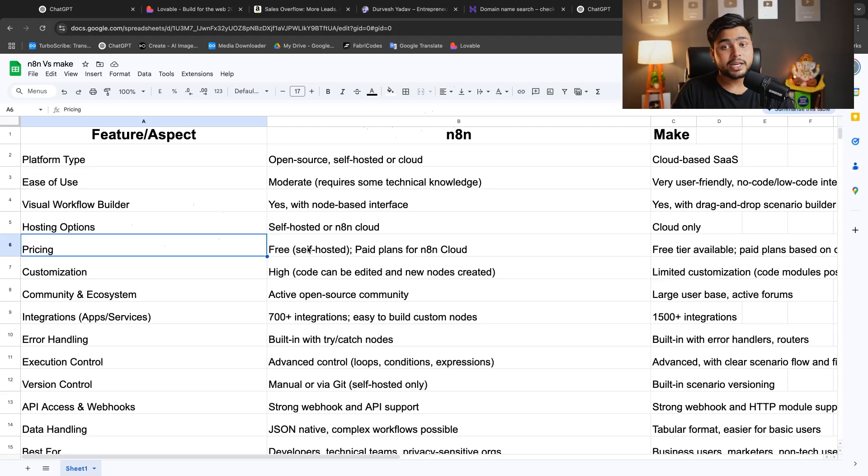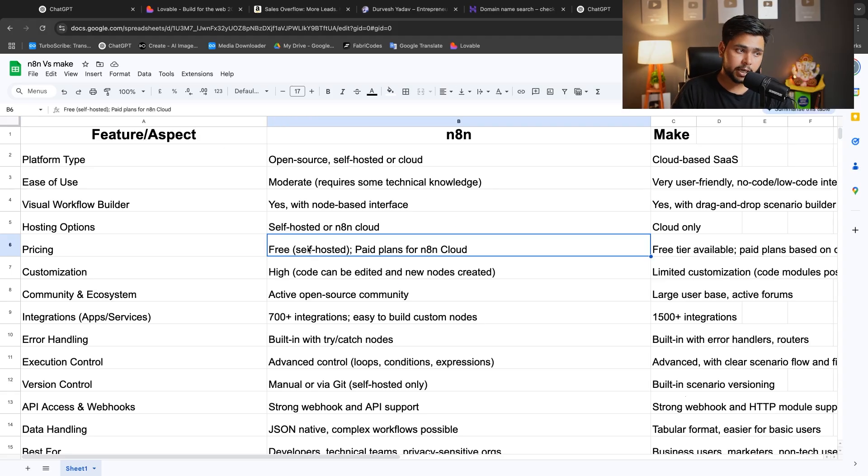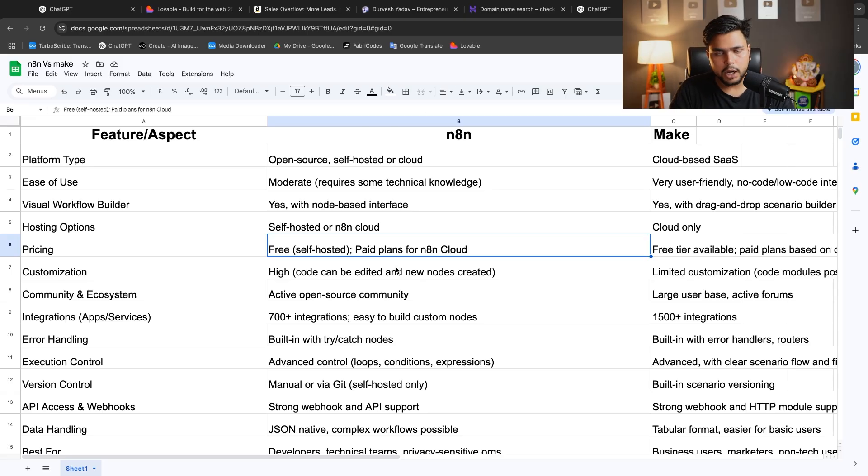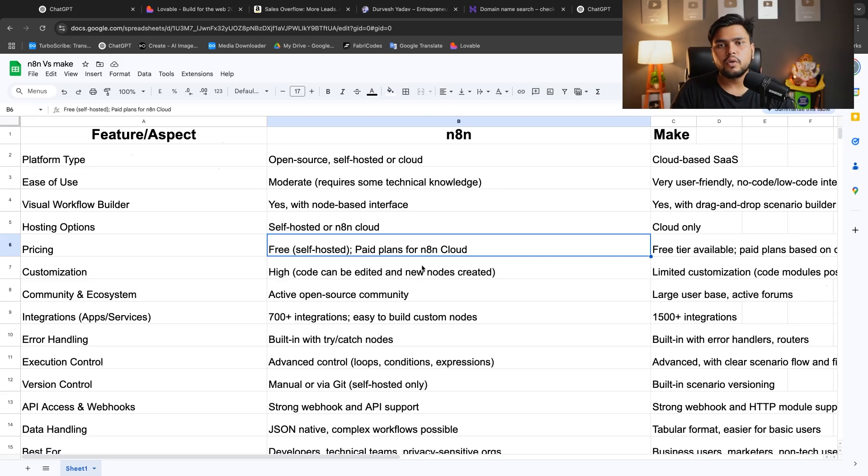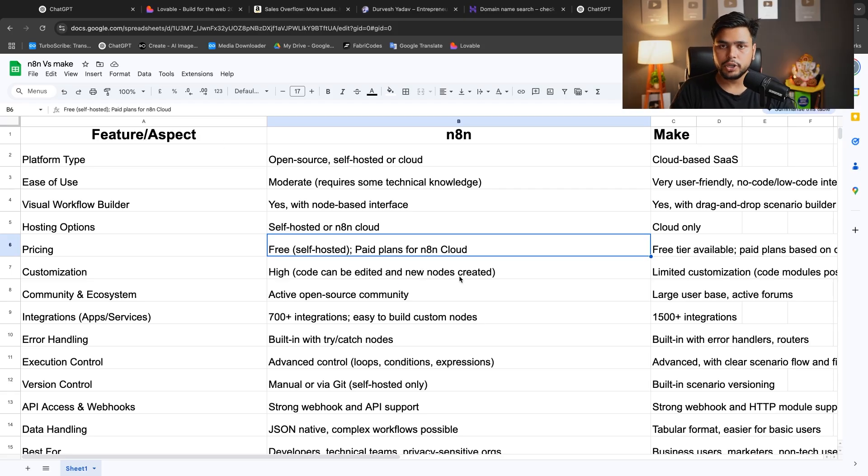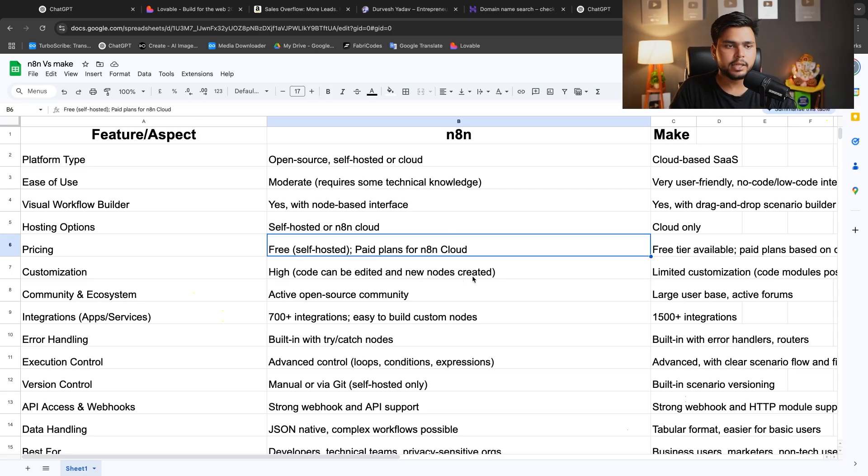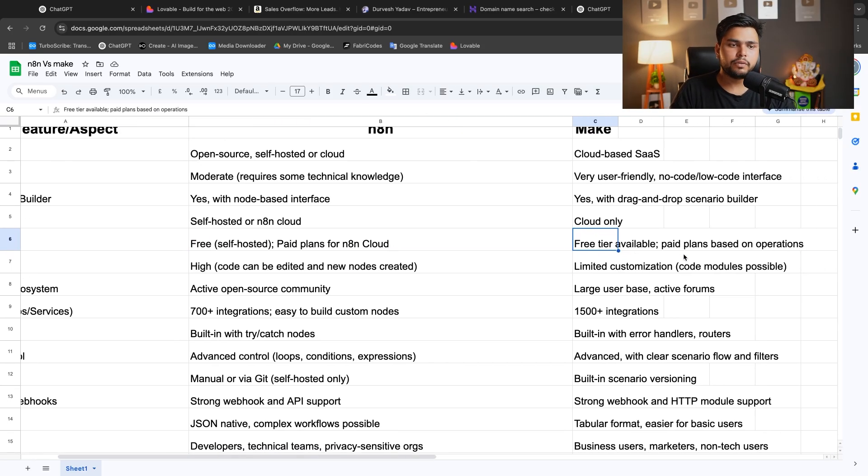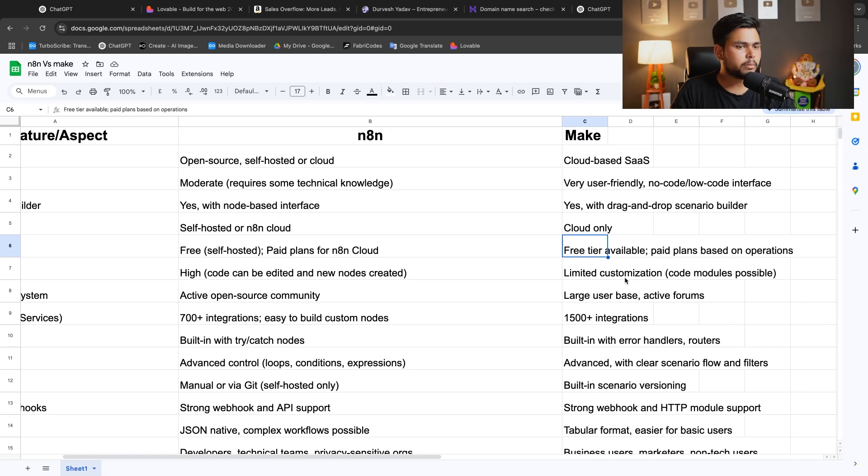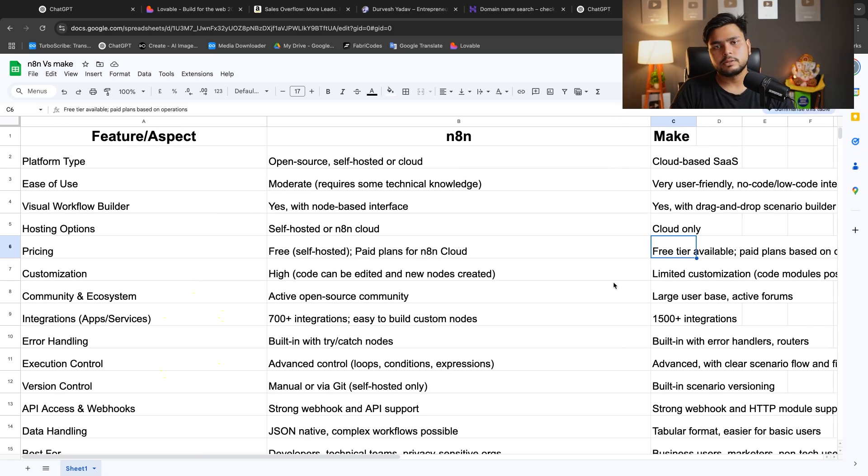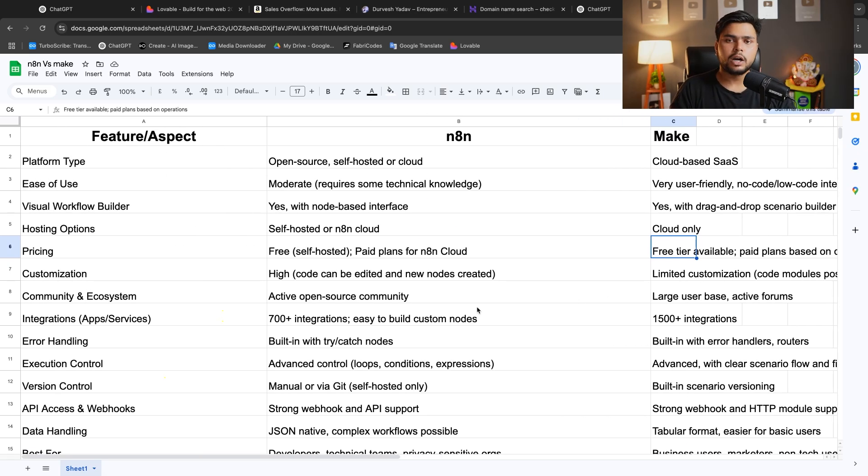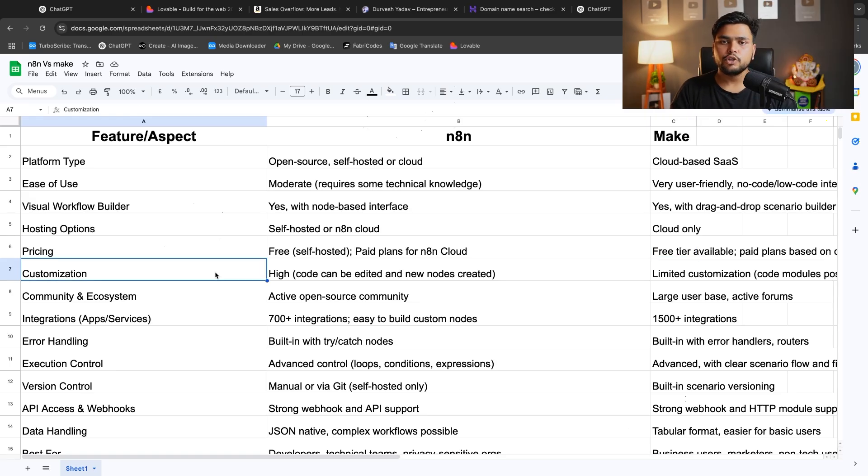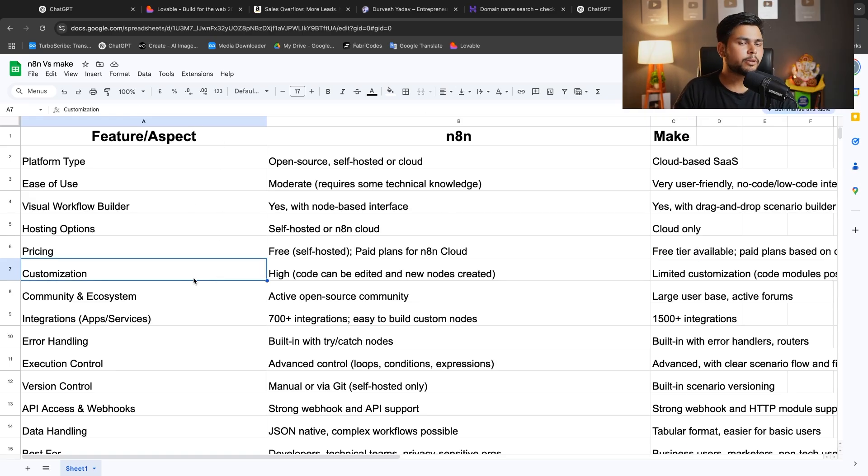Here's the pricing perspective. N8N is free self-hosted and paid for N8N cloud. I think N8N is the best option if you want to use free, but if you don't know coding, that's the problem. Free is available, but paid plans are based on operation. Make provides 2000 free automations. You can perform 2000 tasks in Make.